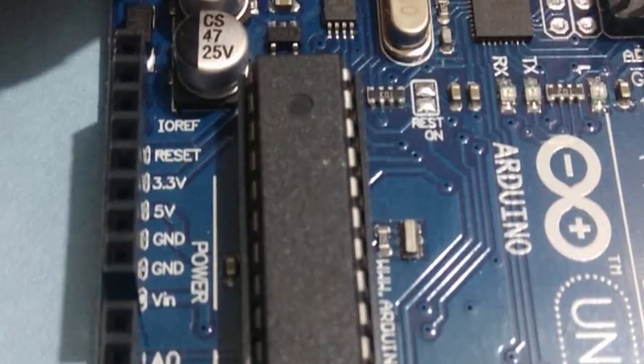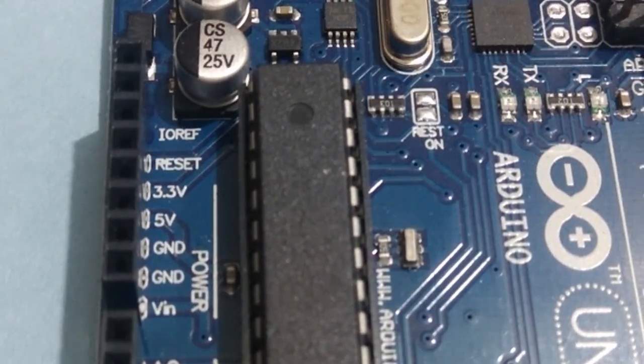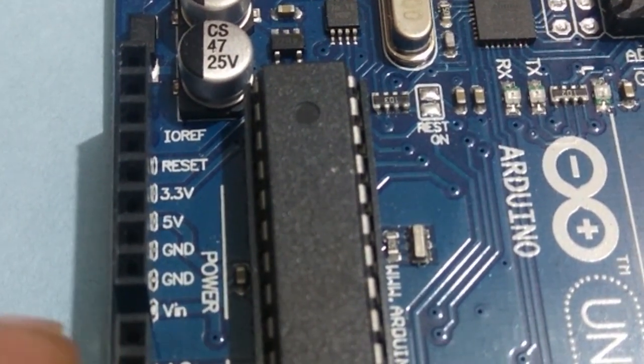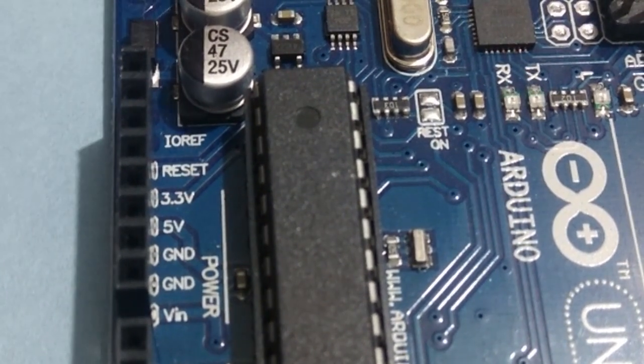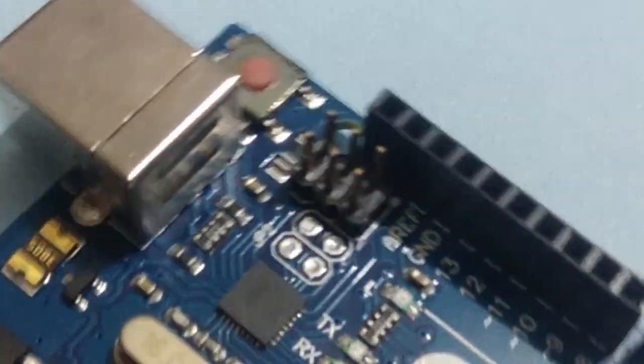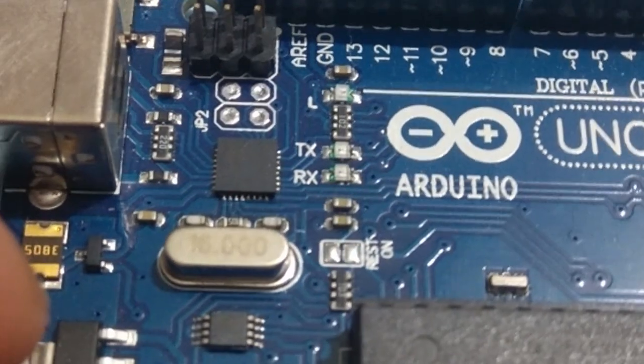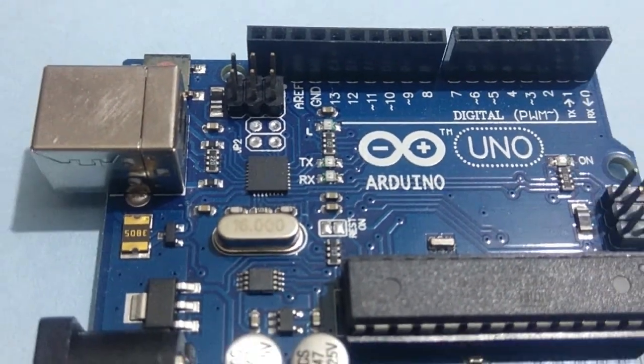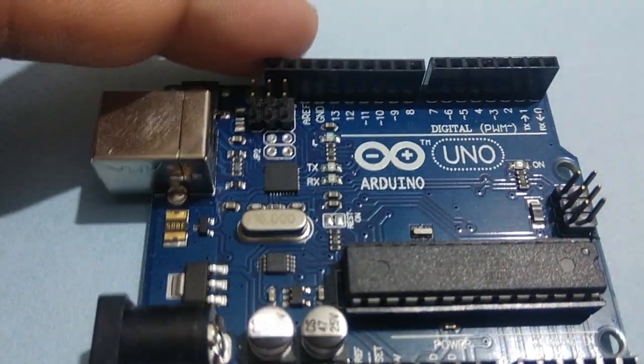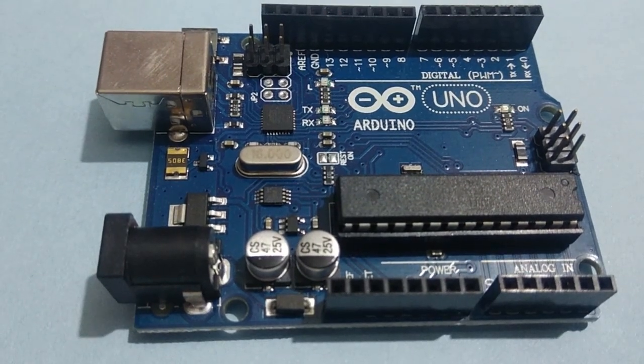A0 to A5 are analog pins. Power pins have reset, 3.3V, 5V, ground and VIN. For our keypad connections, we will be using ground pin and digital pins 2, 3, 4 and 5.